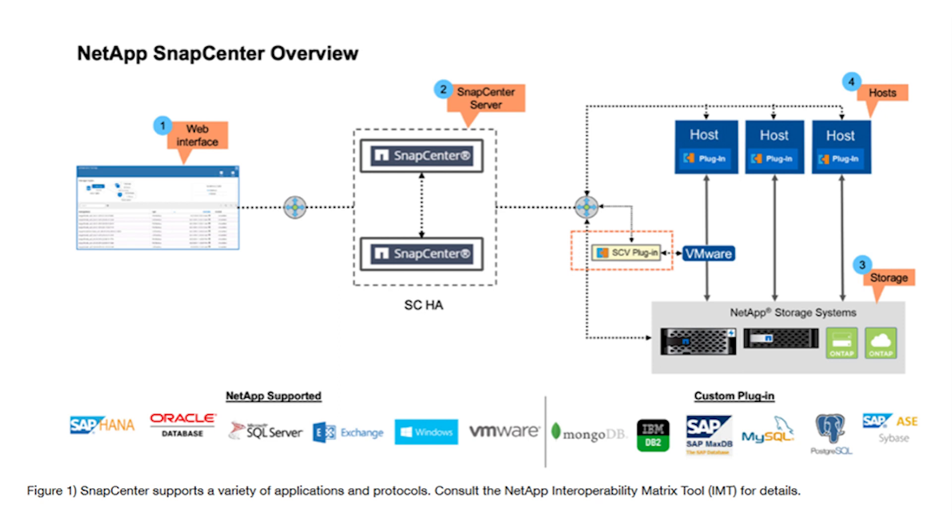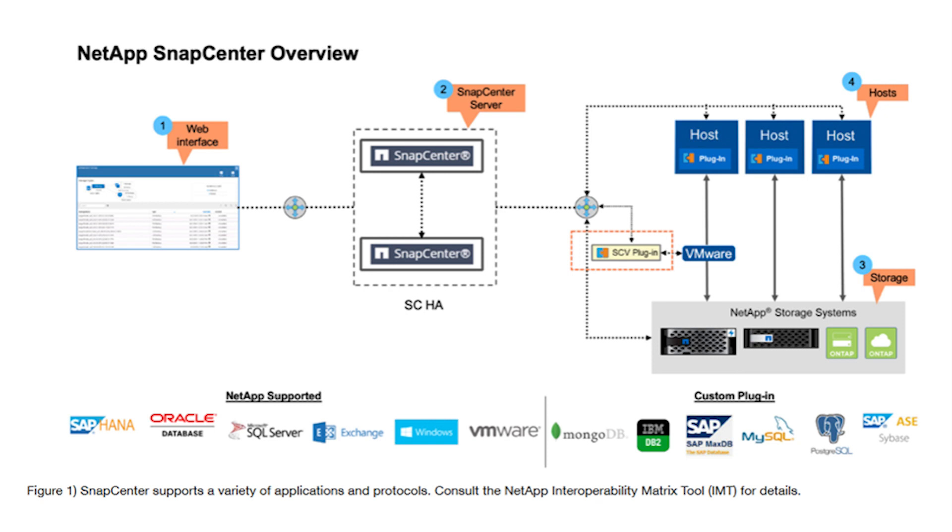The SnapCenter platform is based on a multi-tiered architecture that includes a centralized management server and a SnapCenter plugin host. SnapCenter enables high availability and horizontal scaling across multiple SnapCenter servers within a single user interface. You can accomplish high availability by using an external load balancer. For larger environments with thousands of hosts, adding multiple SnapCenter servers can help balance the load.